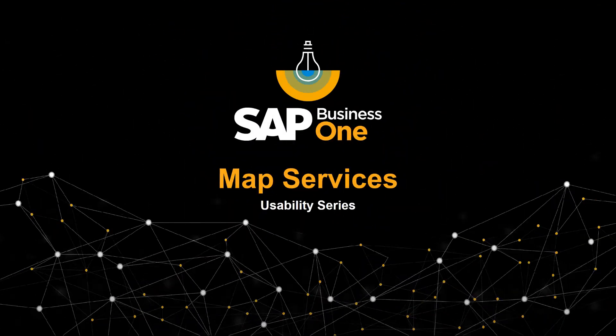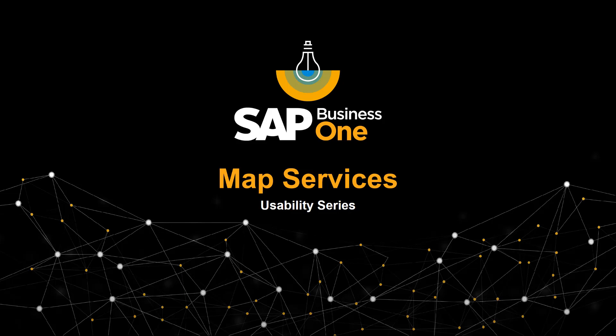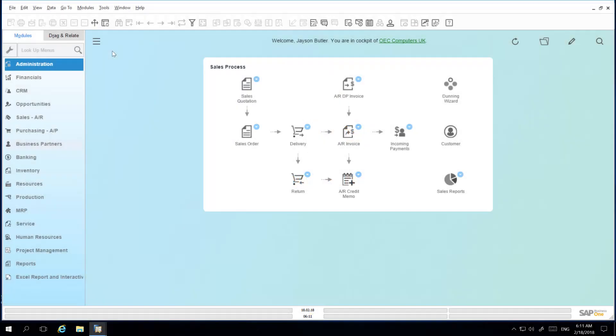Welcome to the SAP Business One Usability Series on Map Services. Map Services enable you to locate business partners and warehouses on maps using external web browsers.